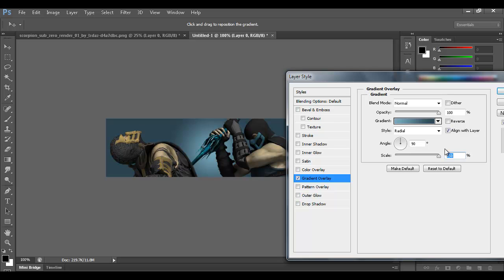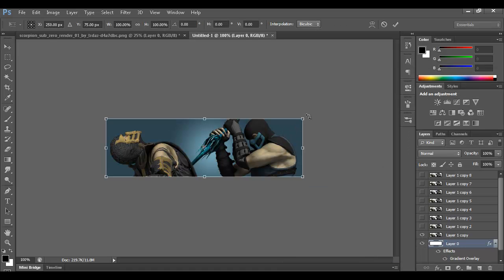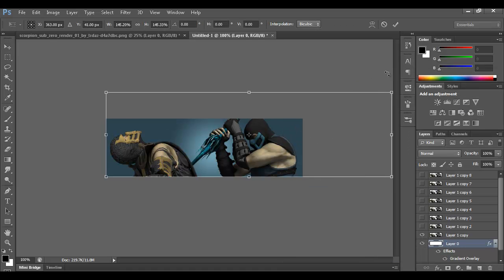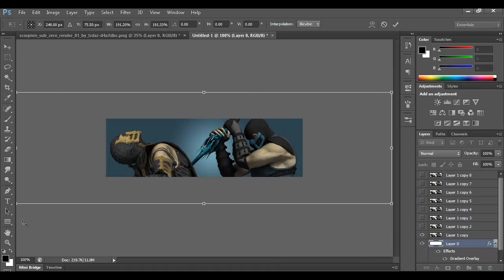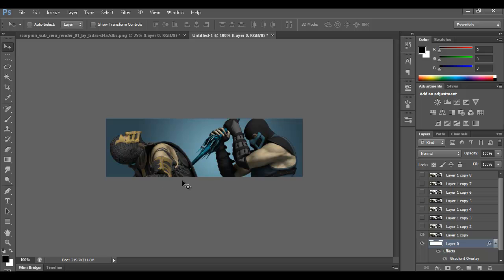One thing you might notice is sometimes you can only scale the gradient so high. If you want it brighter, just free transform your background layer and adjust it. Alright, so let's get started.